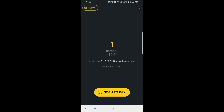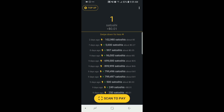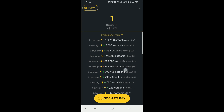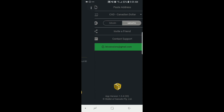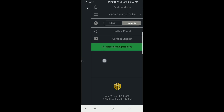On the main screen we have my number of Satoshis, the amount of Bitcoin, and the fiat equivalent underneath. If you swipe up there's a history of transactions. Up in the top right there's a button that opens your menu with settings — you can paste an address, change the fiat value to Bitcoin or Satoshis, invite a friend, contact support, and see your email address.